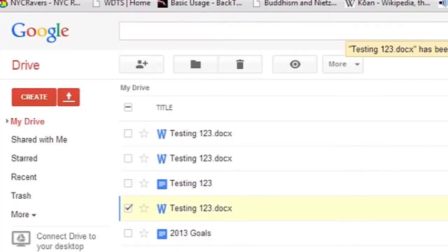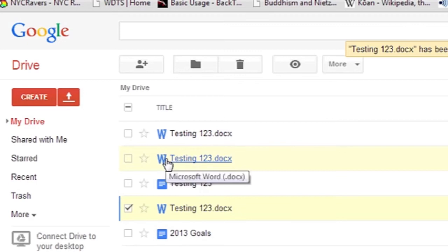Once it's uploaded, you can view it simply by clicking on it. You'll notice a little symbol here next to it that denotes the format.